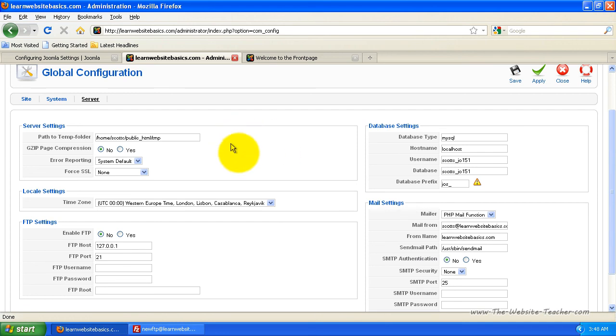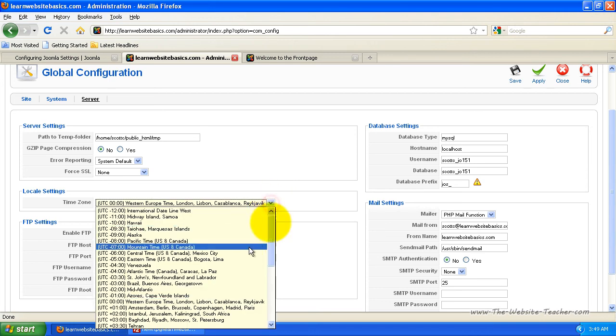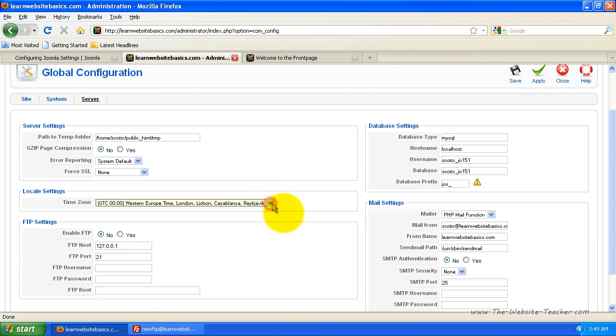The only real things you have to worry about here are the local settings. This is where you can change the time zone used, so you can change what time your website runs on. Usually set this to like your location, so you can change that to whatever you want.